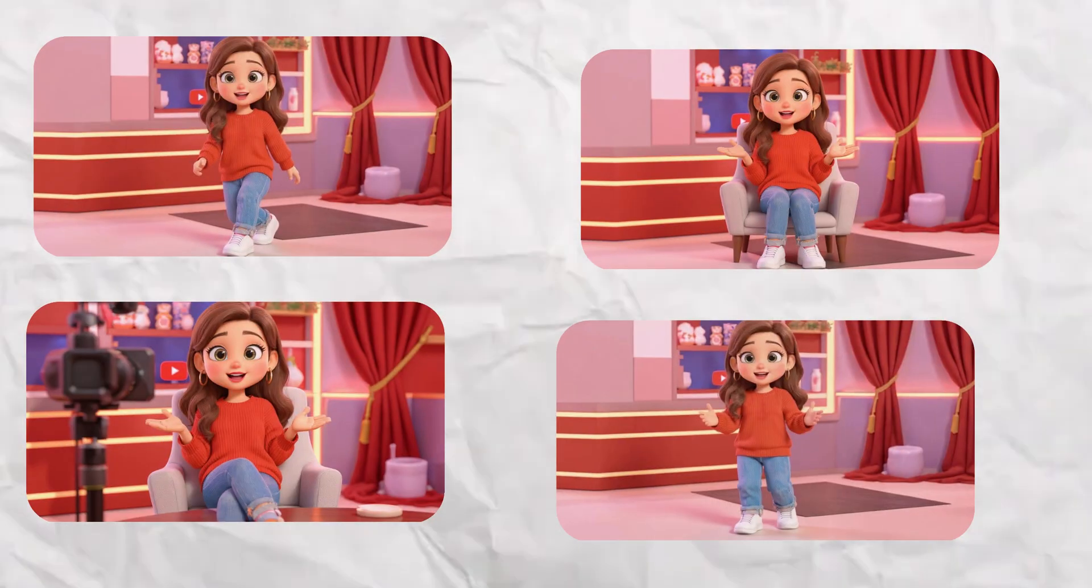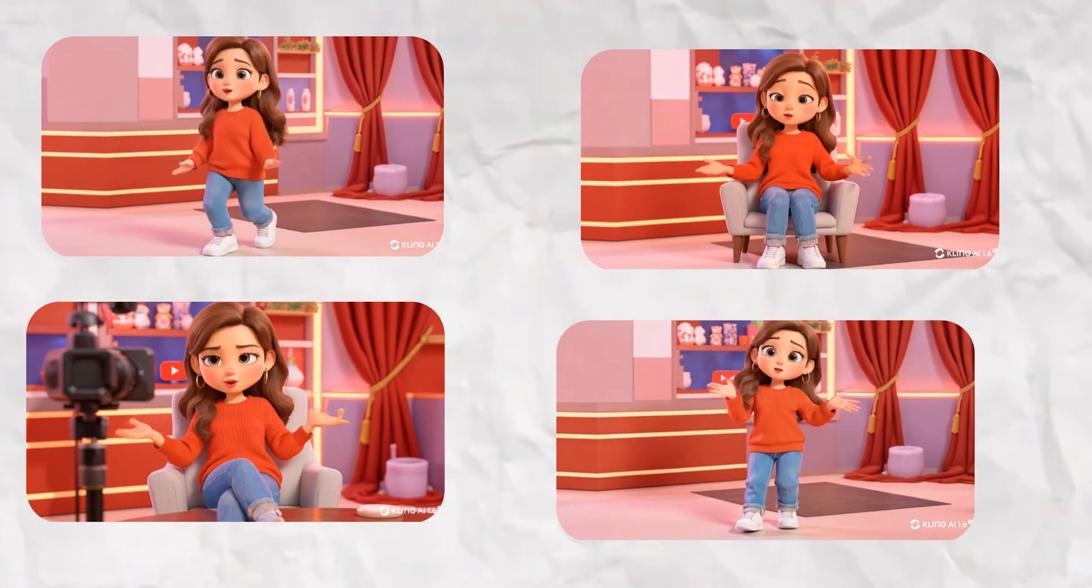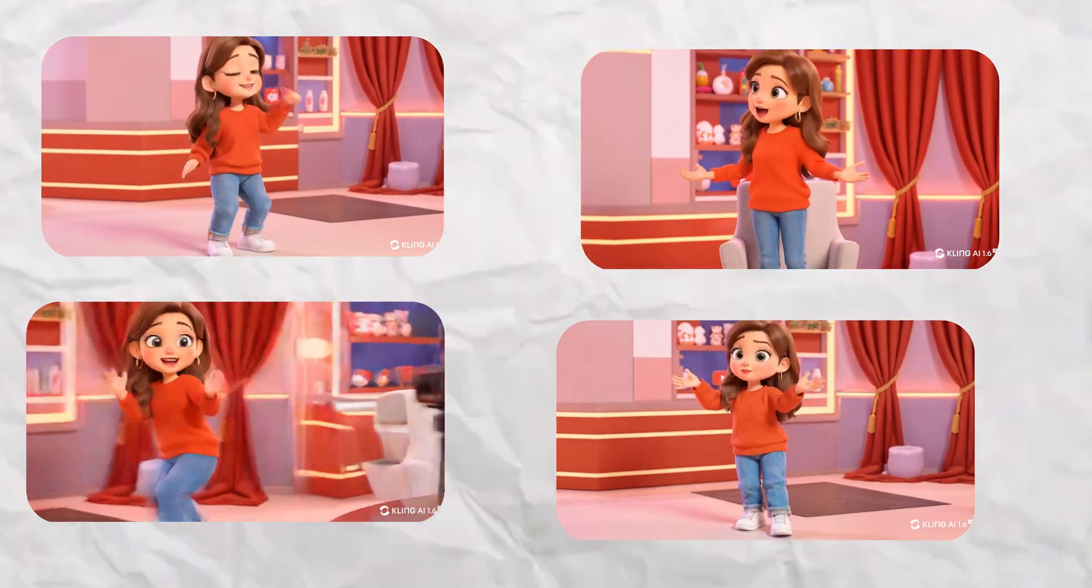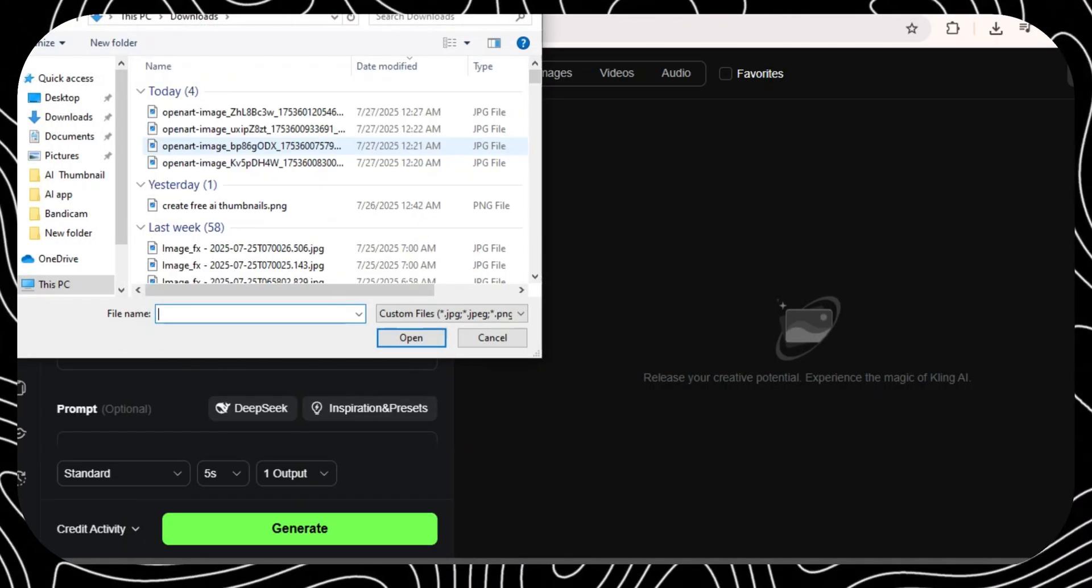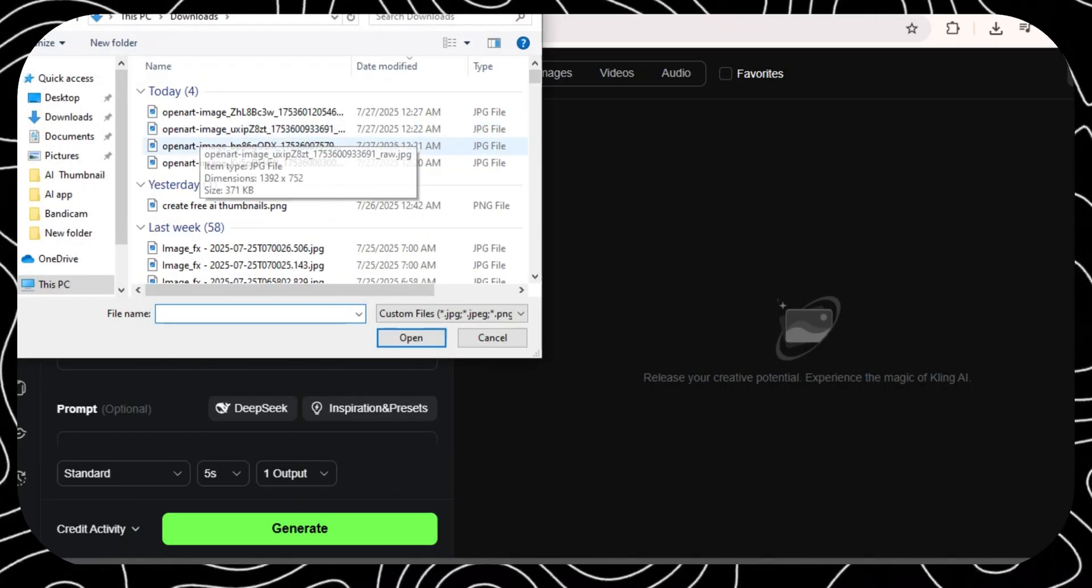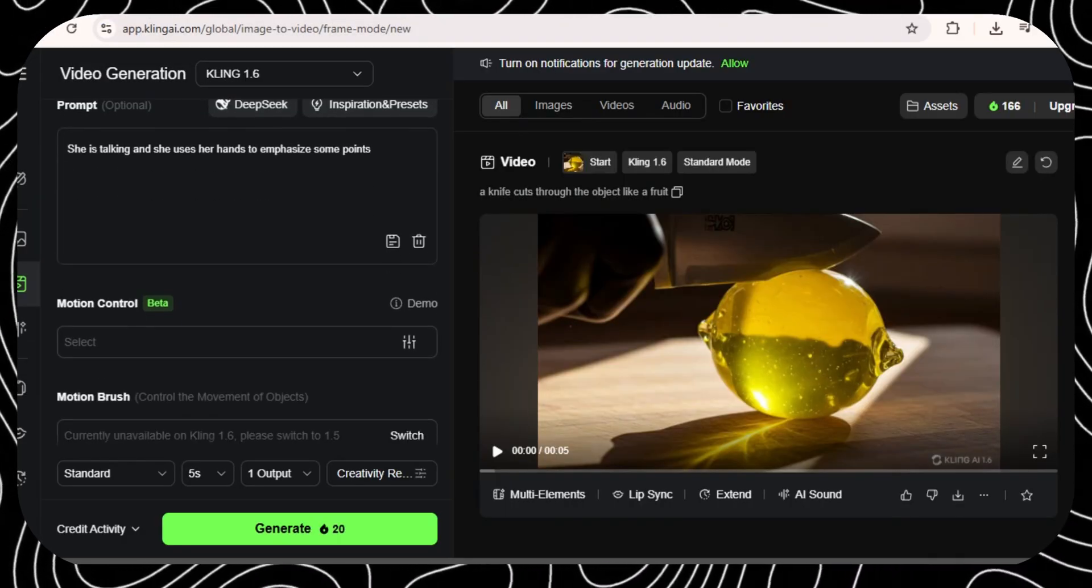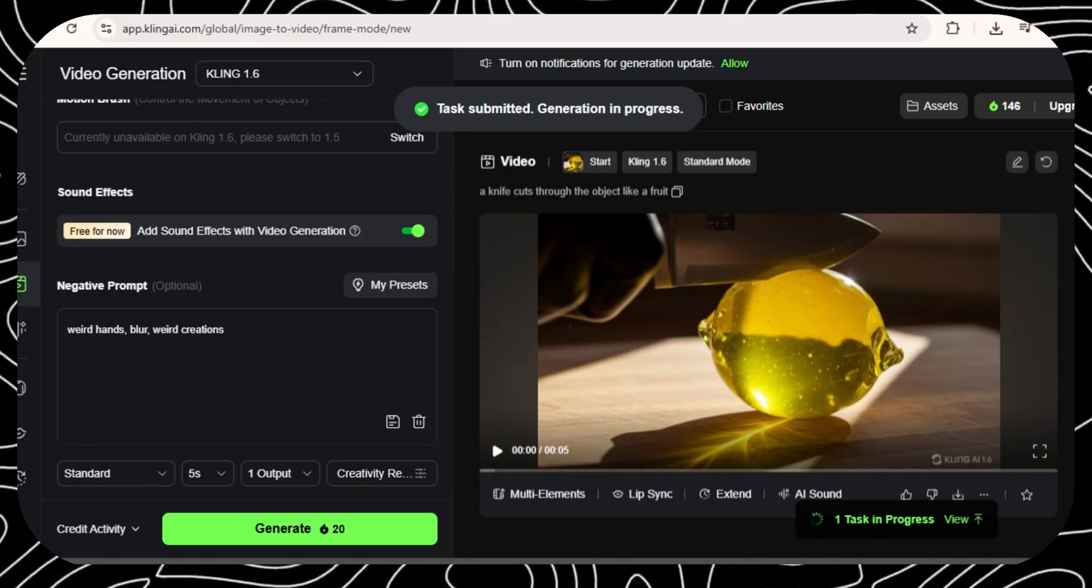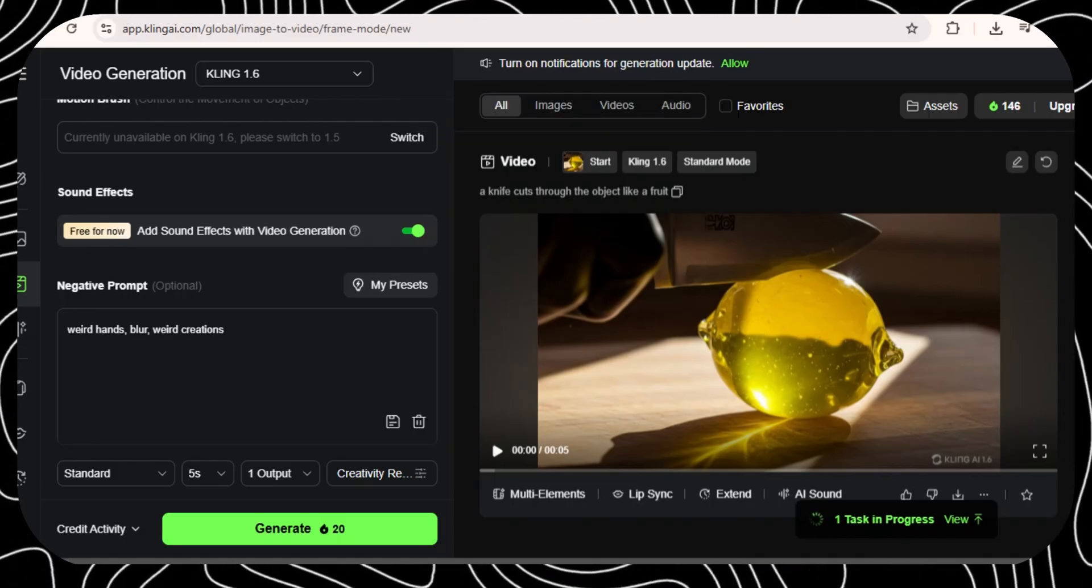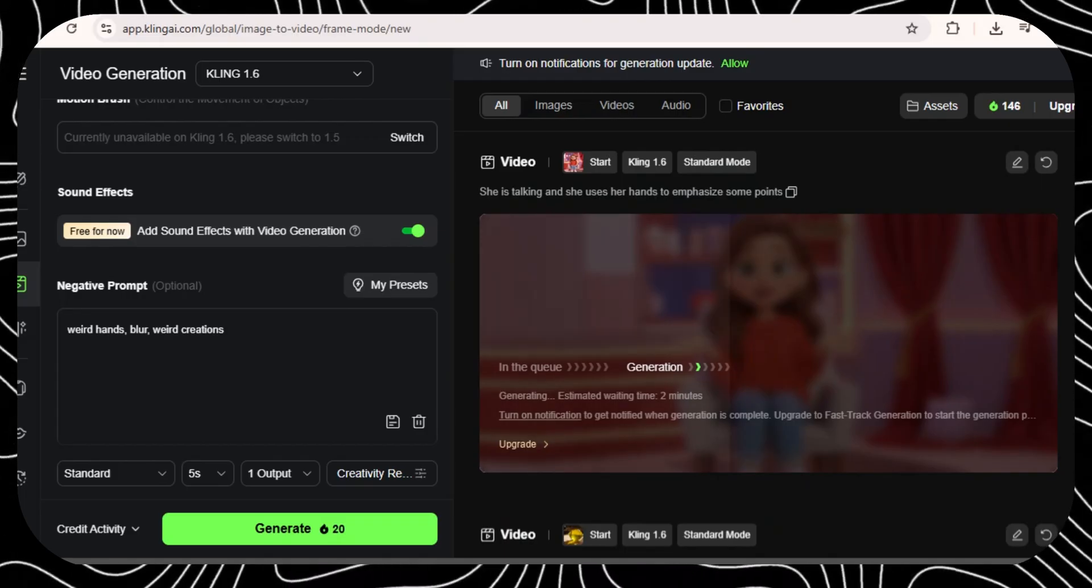Now that we have our images, let's turn them into videos. For this one, we're going to use Kling AI. Once you sign up, we're going to be greeted with this interface. Upload your image right here and add a prompt and put a negative prompt. For the negative prompt, I put weird hands, blurry and weird creations and click generate.